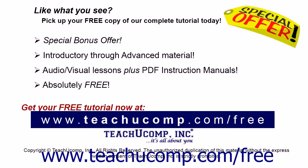Like what you see? Pick up your free copy of the complete tutorial at www.teachyucomp.com forward slash free. See you next time!